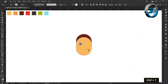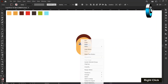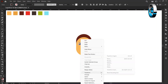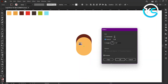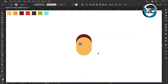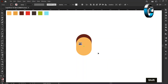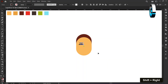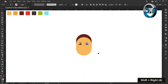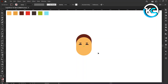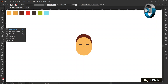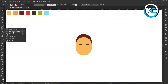Right-click on it, choose Transform, then choose Reflect. Set the axis to Vertical and press Copy. Hold down the shift key and press the right arrow key four times.